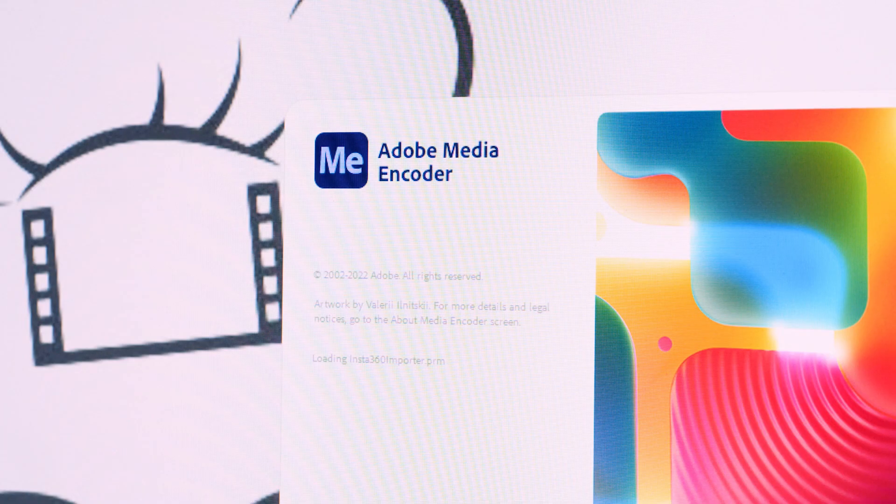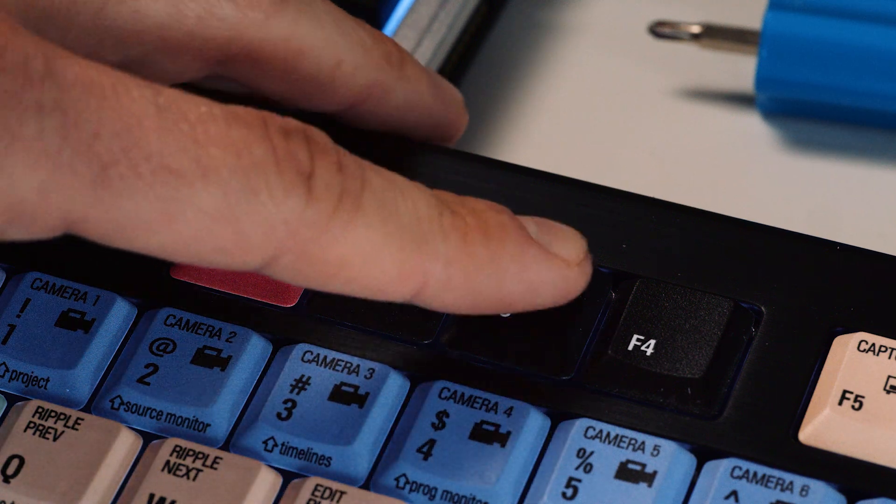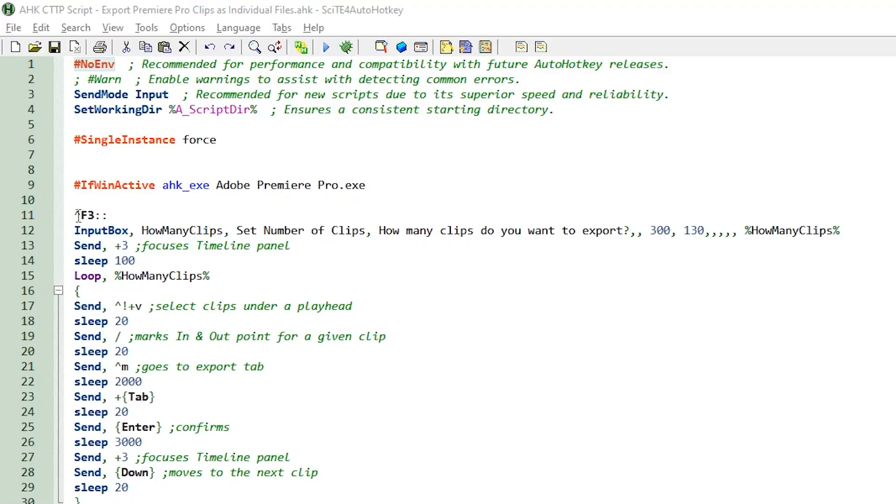Also make sure that Media Encoder is already opened in the background. Then you just press the shortcut. In this case I use Ctrl F3.